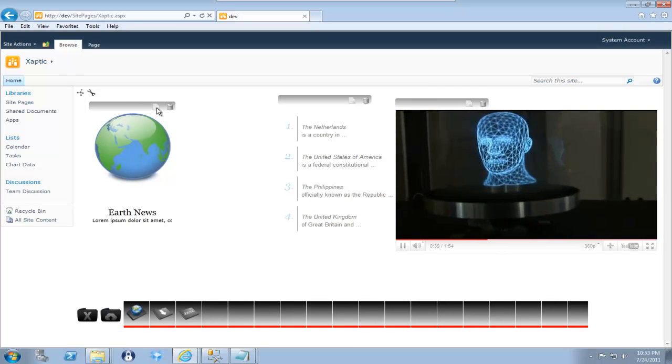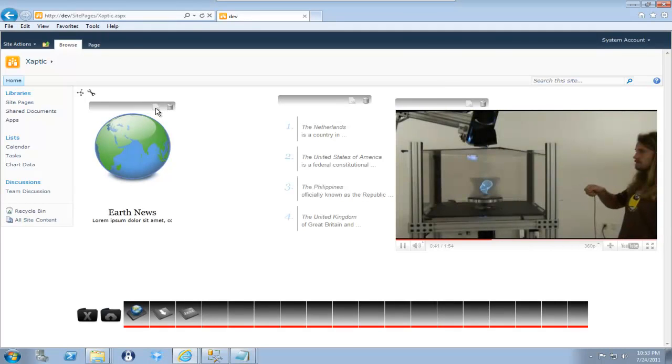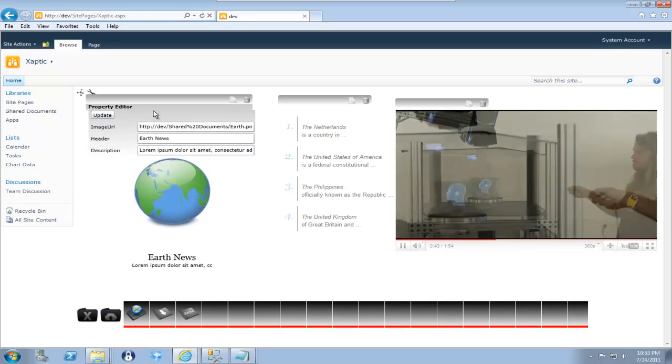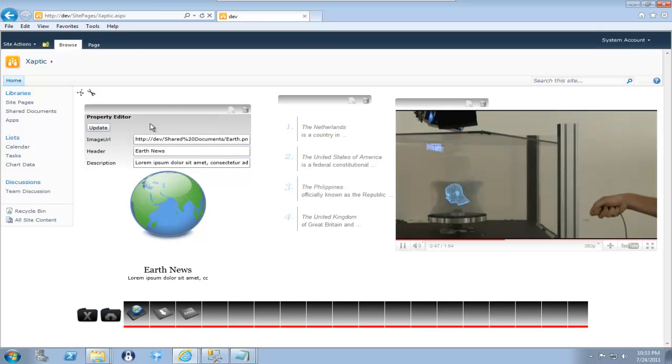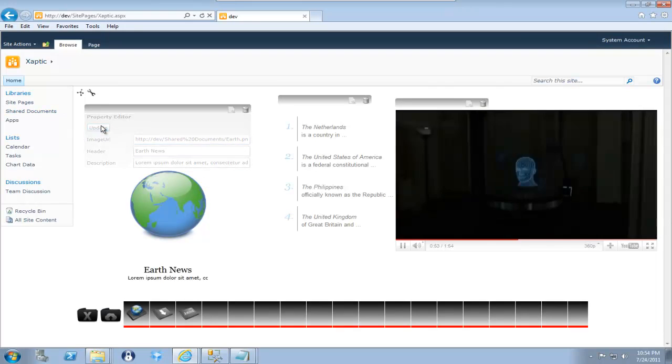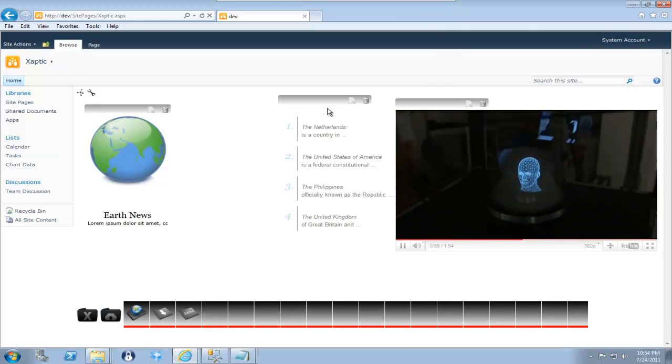So instead of a property editor for the individual component being in line as a pop-up, it's fading into view below the bar. And you can see I'm actually getting this image off of the shared documents library. And it just pops back into place.